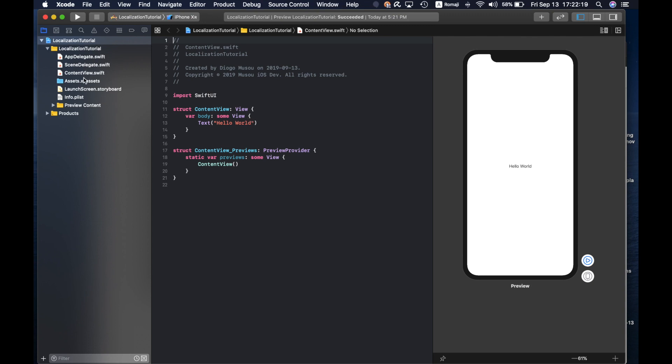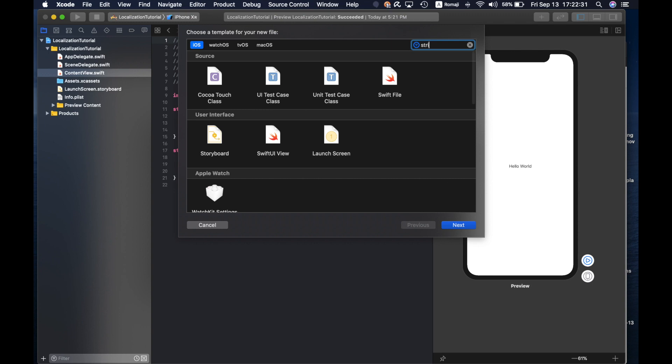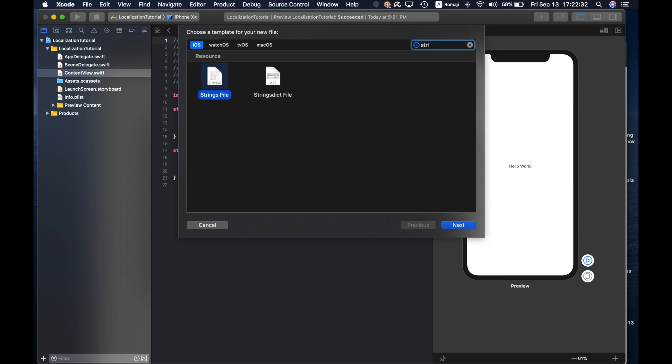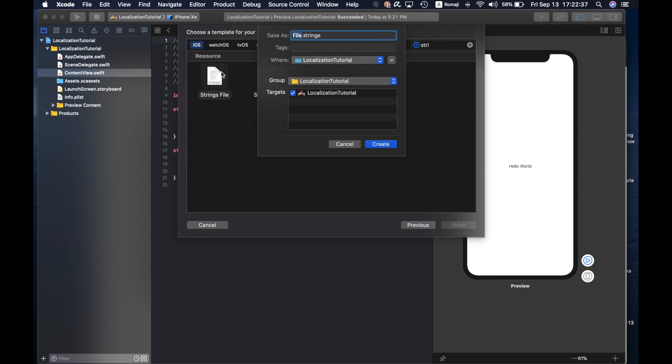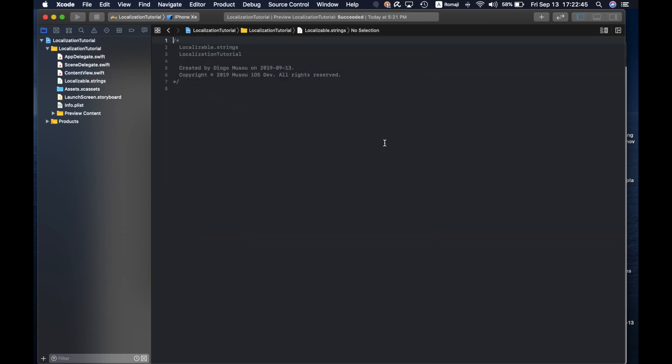So first thing you should do to get the localization is to create a string file. So command N and then select string file and name it localizable.strings.